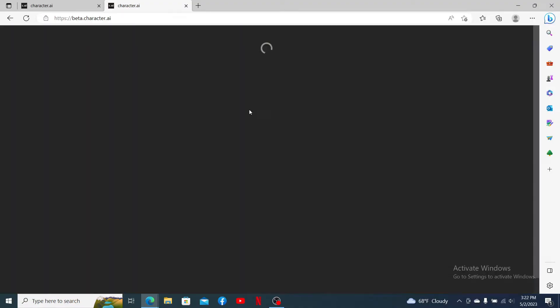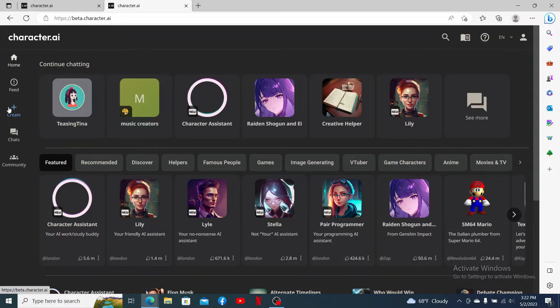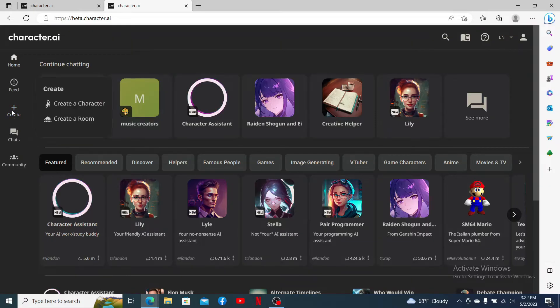Make sure that you are logged into your account. Once you are, from the main home page, go ahead and select a character you'd like to edit. If you don't have a character yet, click on Create from the left-side menu and click on Create a Character.